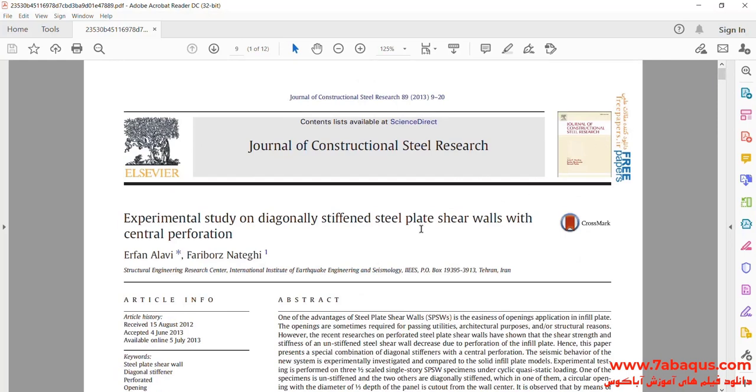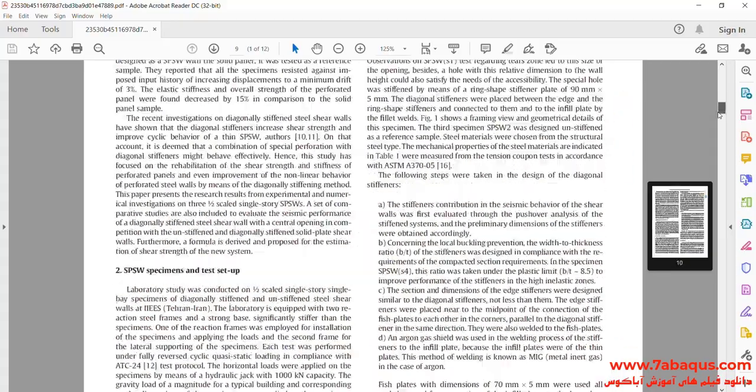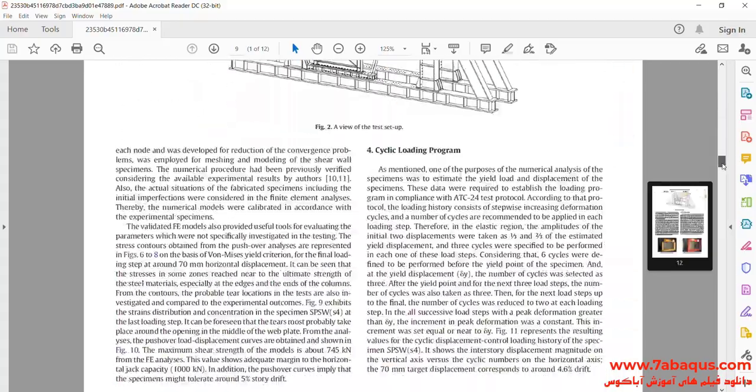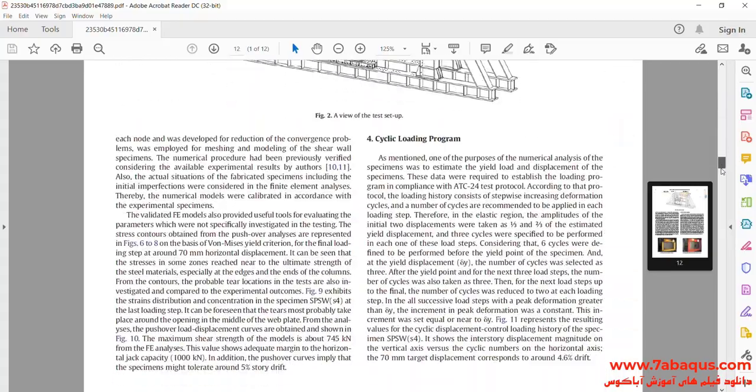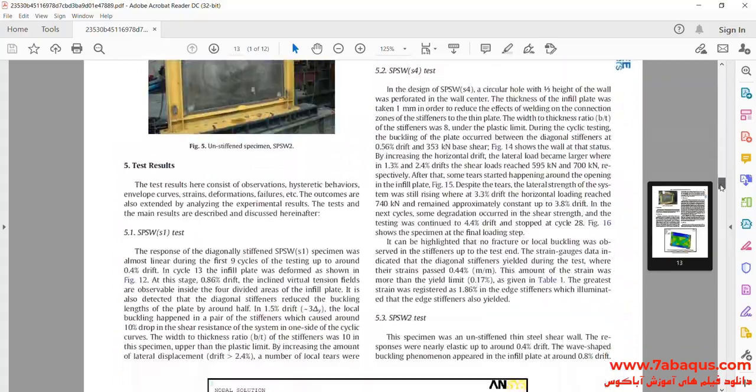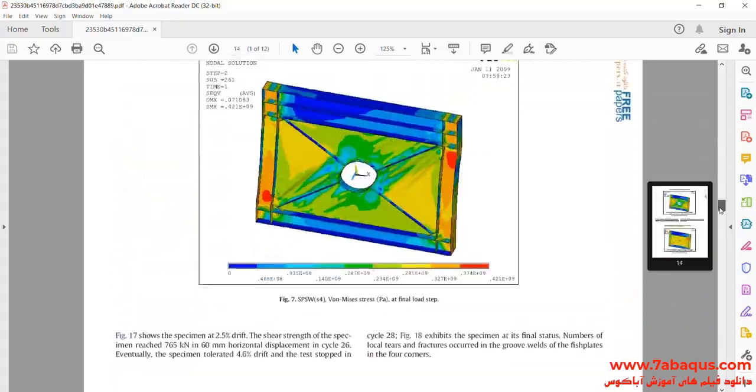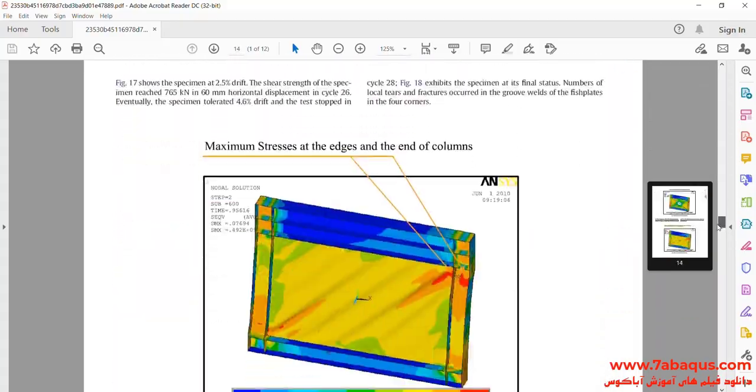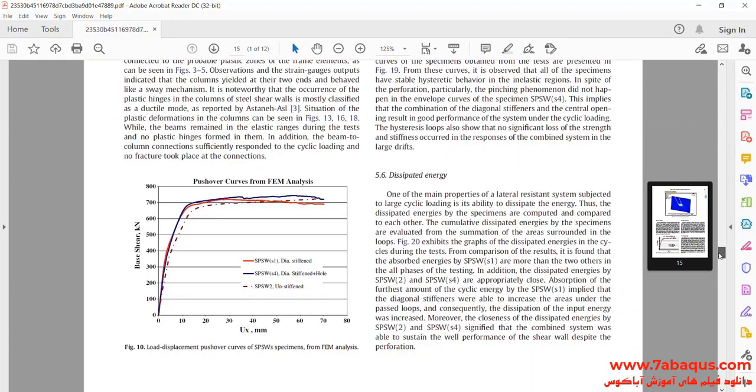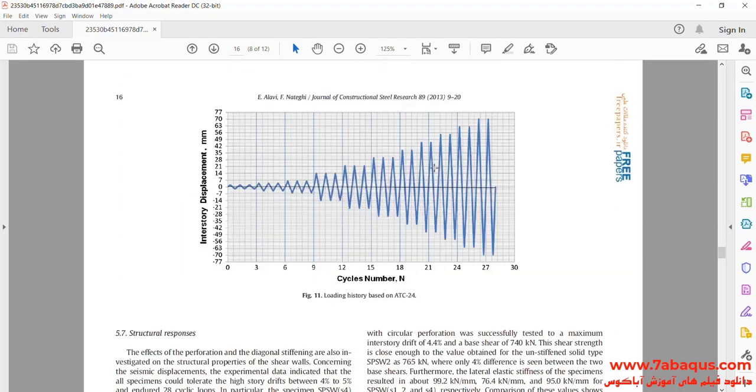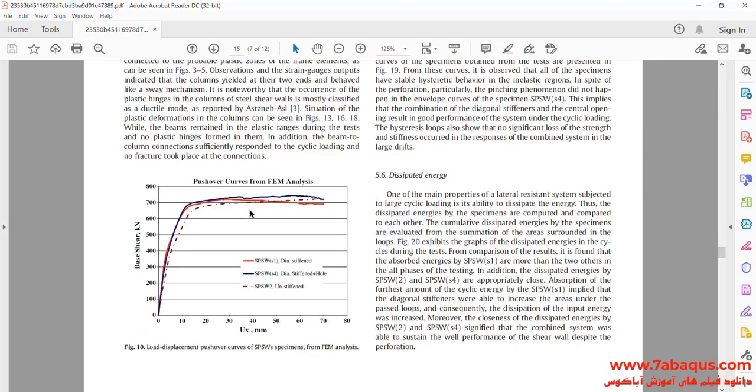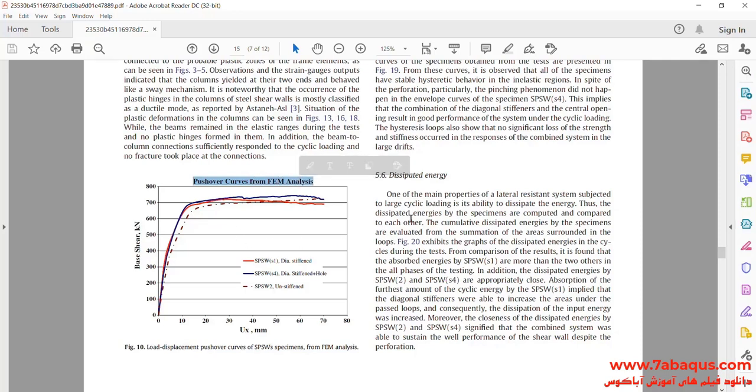The article is titled Experimental Study of Diagonally Stiffened Steel Plate Shear Walls with Central Perforation. In this picture, the pushover diagram of the shear wall can be observed.